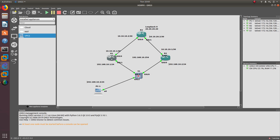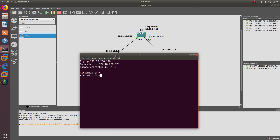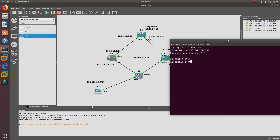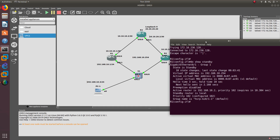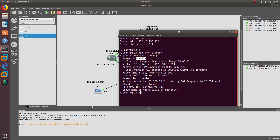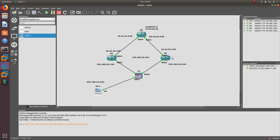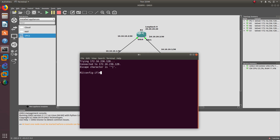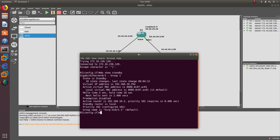Let's take a look at how preempt works. On Router 1, let's do 'show standby.' As you can see, the group number for the standby protocol is group one. The current state of Router 1 is standby. The MAC address shows '01' at the end, confirming we have configured group one.